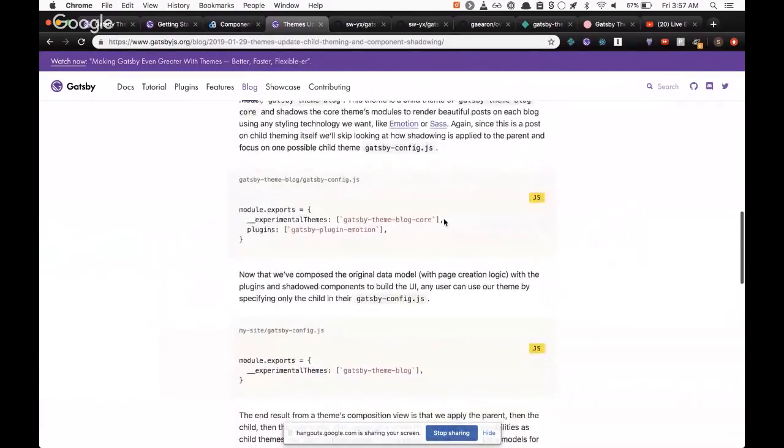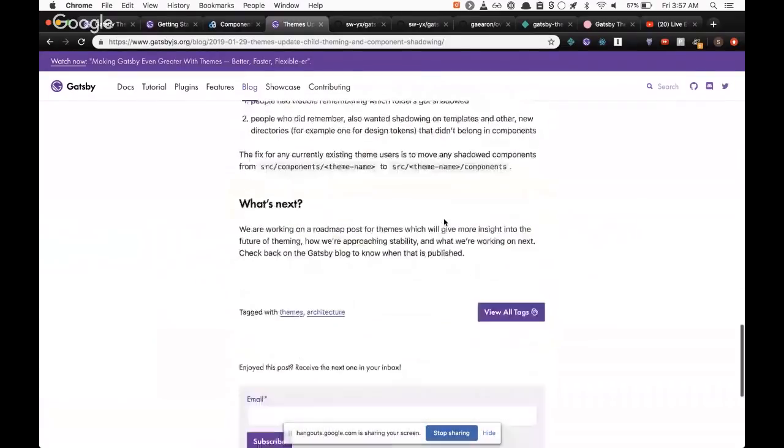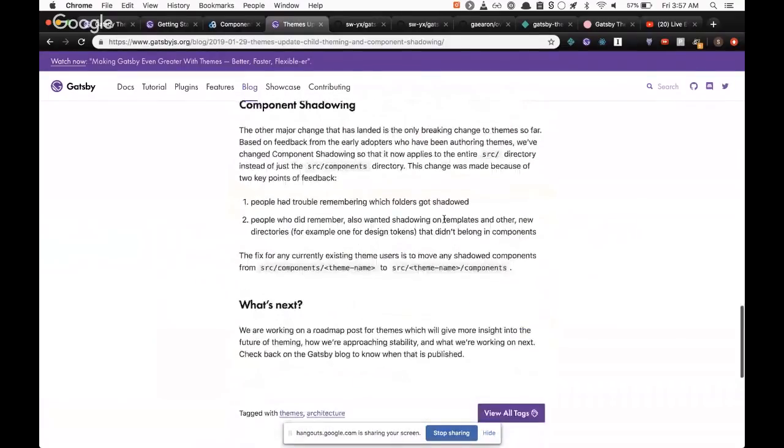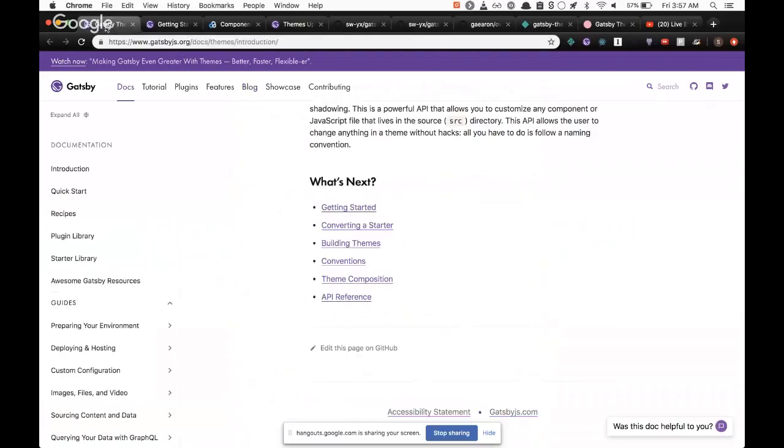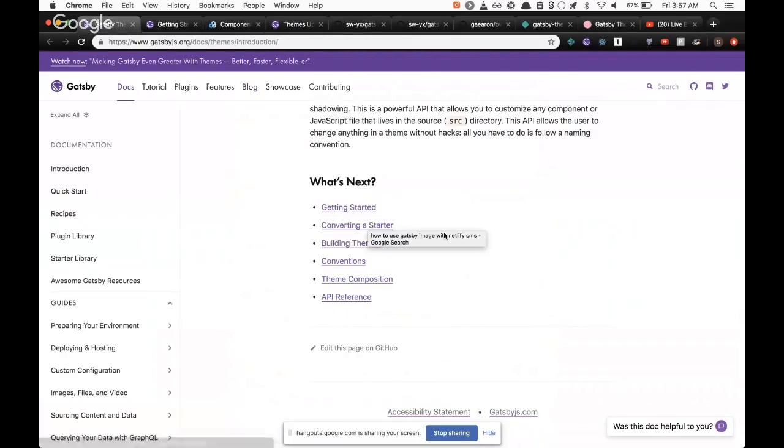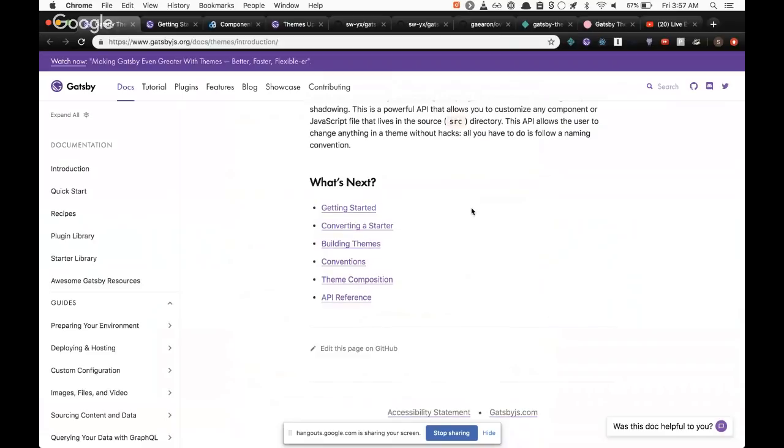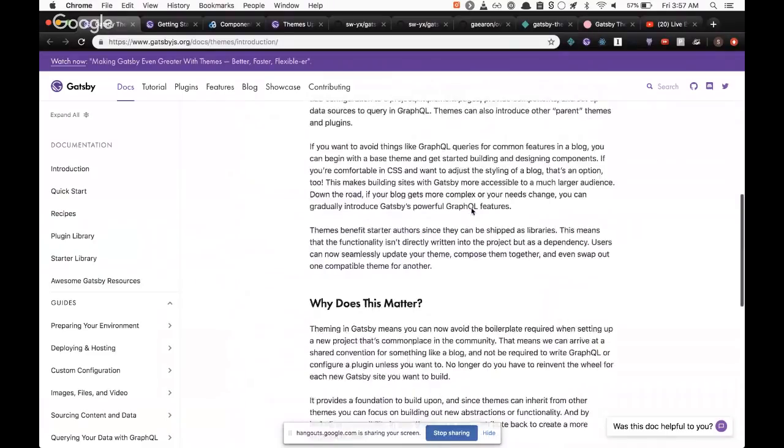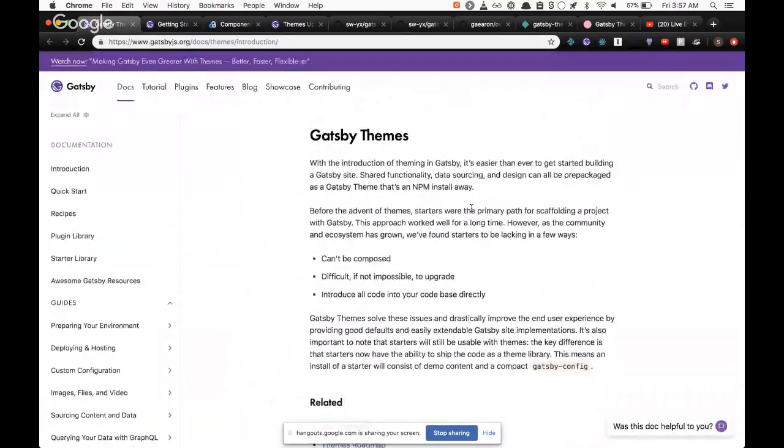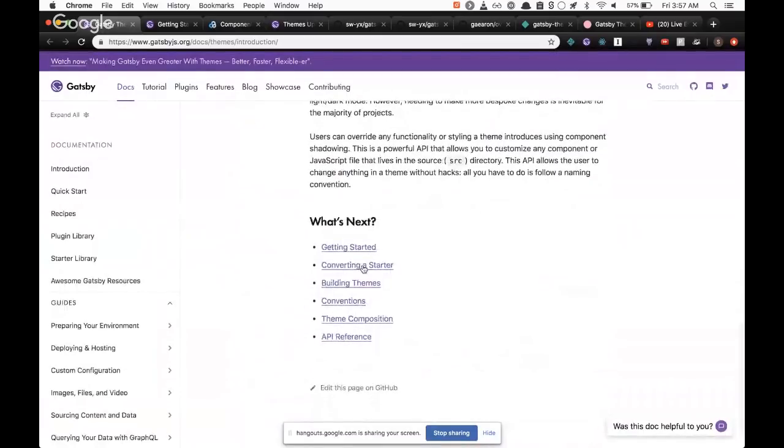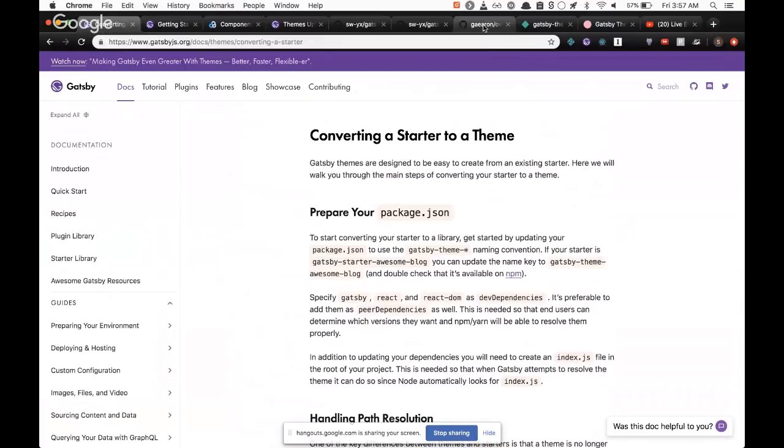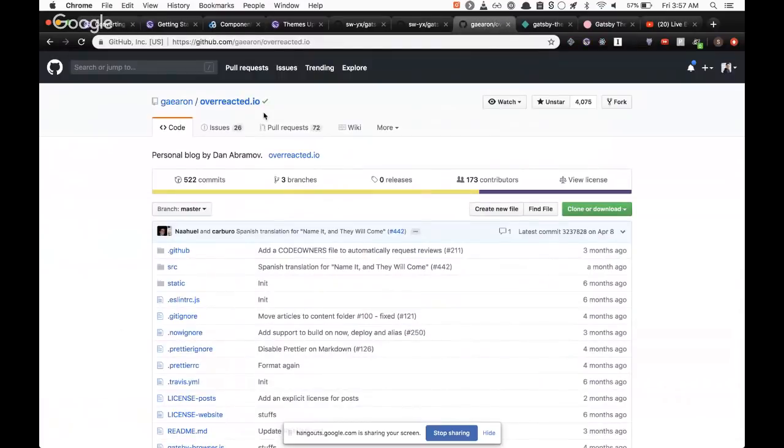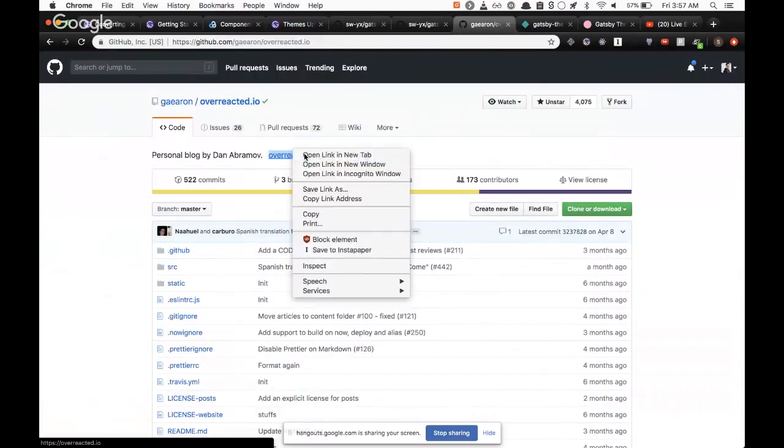Okay, so there's updates and blog posts and stuff to read about. Component shadowing is the thing I demoed just now. It works on entire source directory instead of source components. I think that kind of makes sense except it doesn't really work for html.js which is a special magic file in Gatsby. So there's edge cases that you need to be aware of. All right, so then we're going to talk about converting a starter.